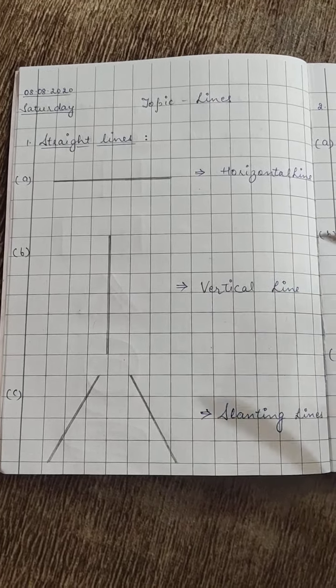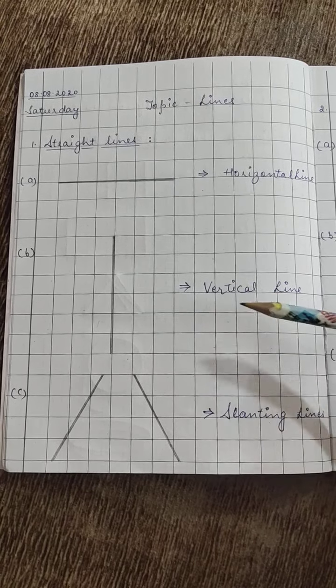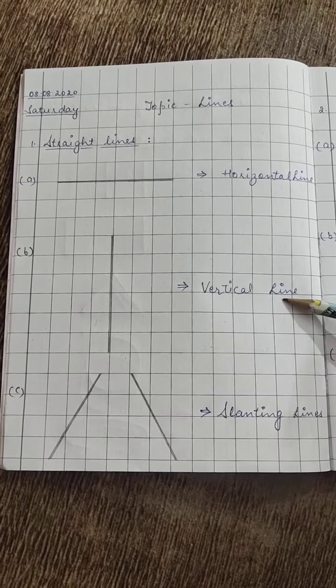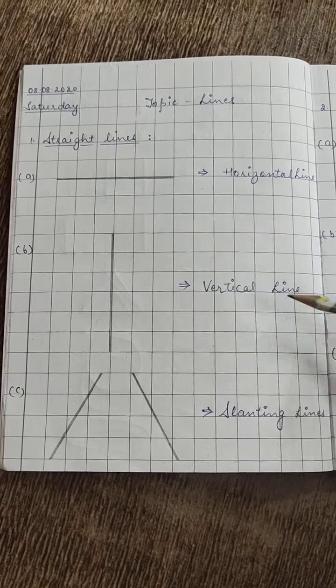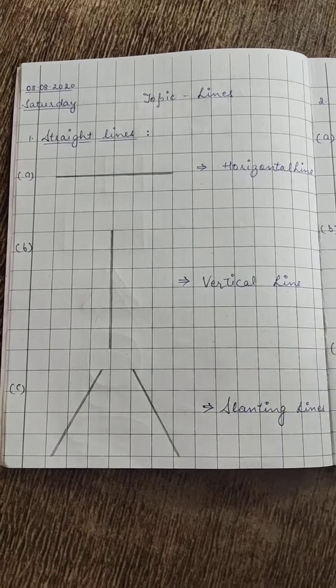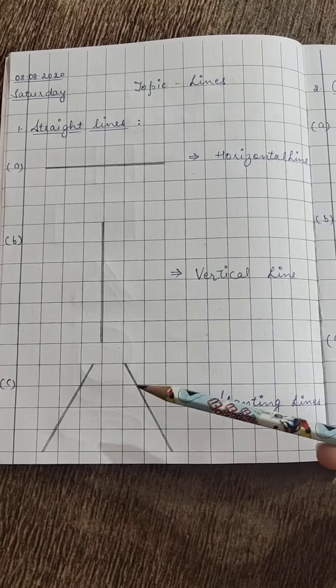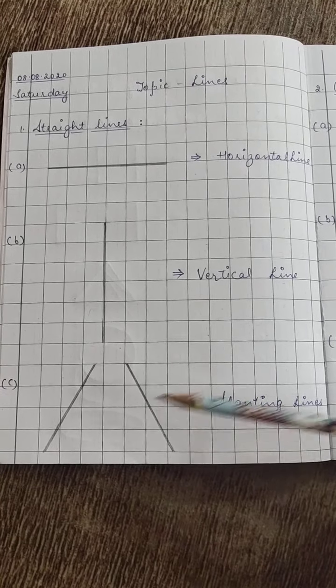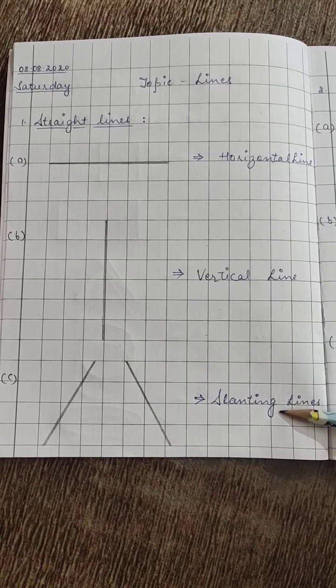Then second, this is called vertical line. Then third one, these are called slanting lines.